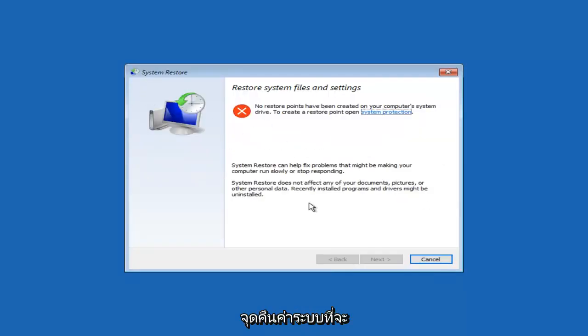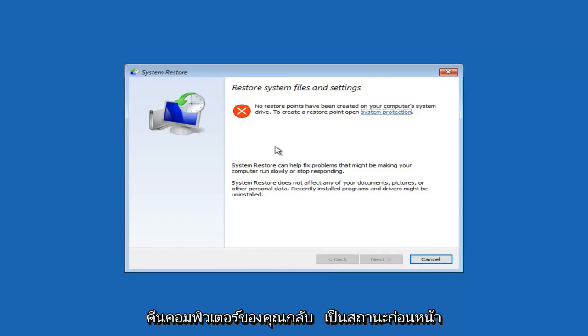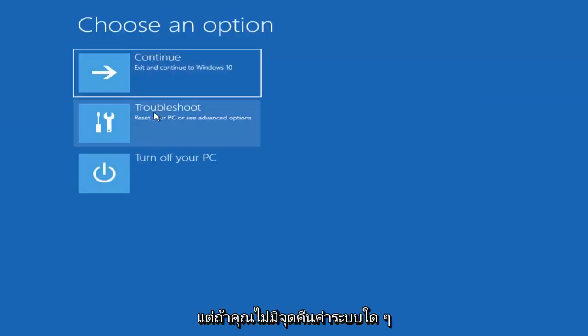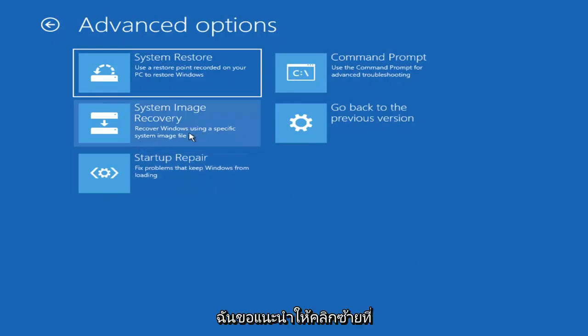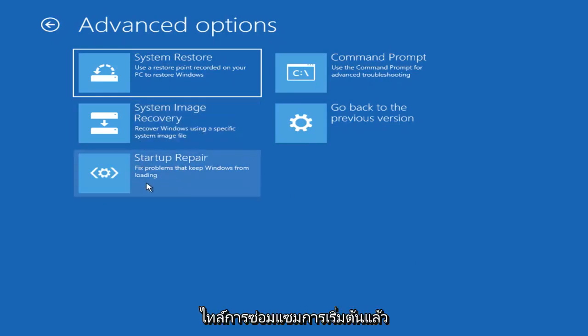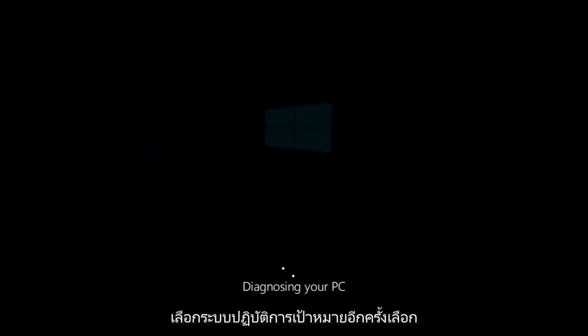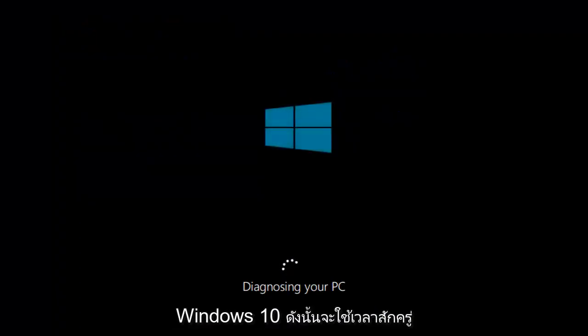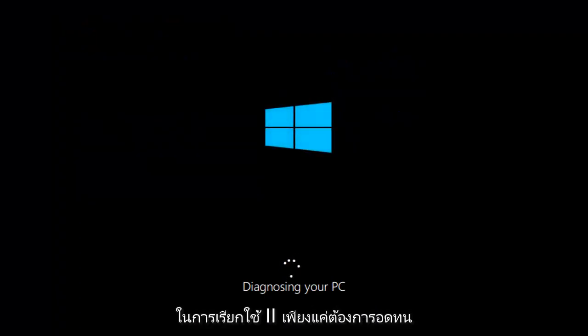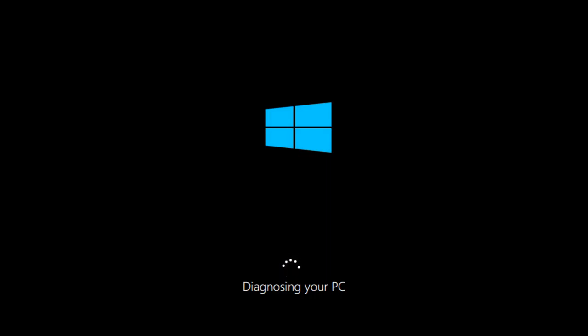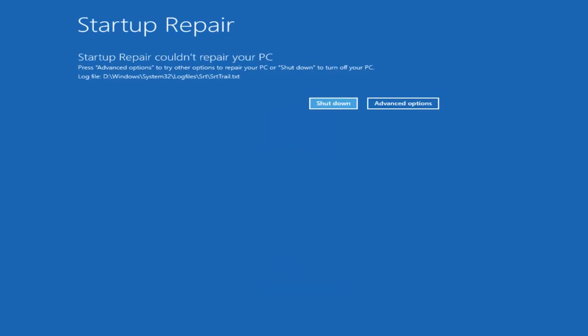If you had any System Restore points, they'd be listed in here and I'd recommend restoring your computer back to an earlier state. However, if you do not have any System Restore points, I'd recommend left-clicking on the Startup Repair tile. And then again, choose a Target Operating System, select Windows 10. This will take some time to run, you just want to be patient.